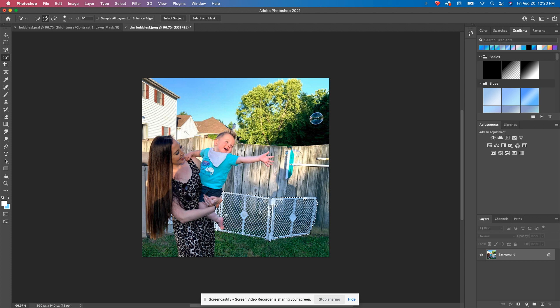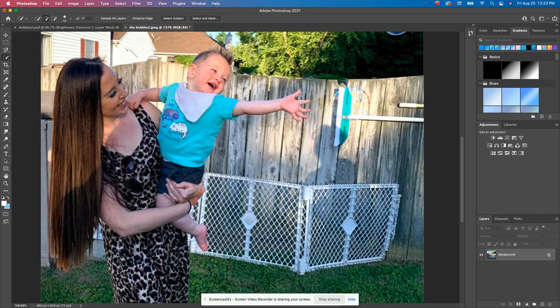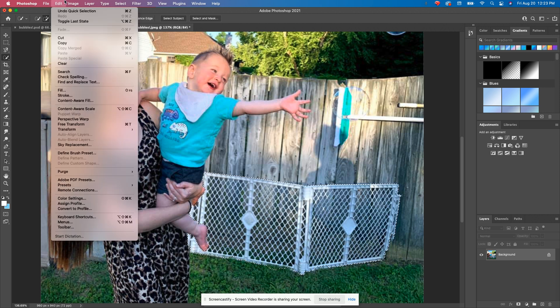So I want to make sure I don't chop Quinn's foot off. And I want to make sure I'm really replacing all of the gate. That's a pretty good selection. Now what I'm going to do, I'm going to go up to File, Edit, not Fill, content aware fill.